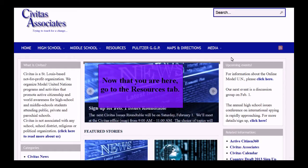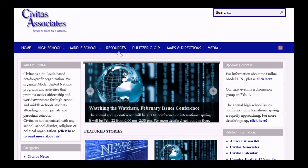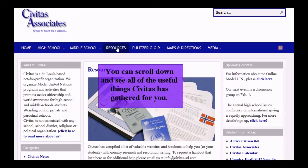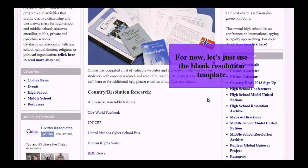Now that you are here, go to the Resources tab. You can scroll down and see all of the useful things Civitas has gathered for you. For now, let's just use the blank resolution template.